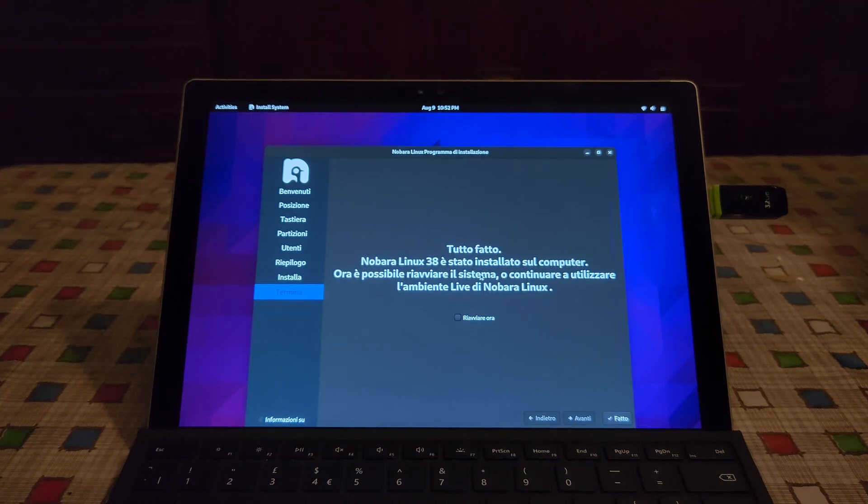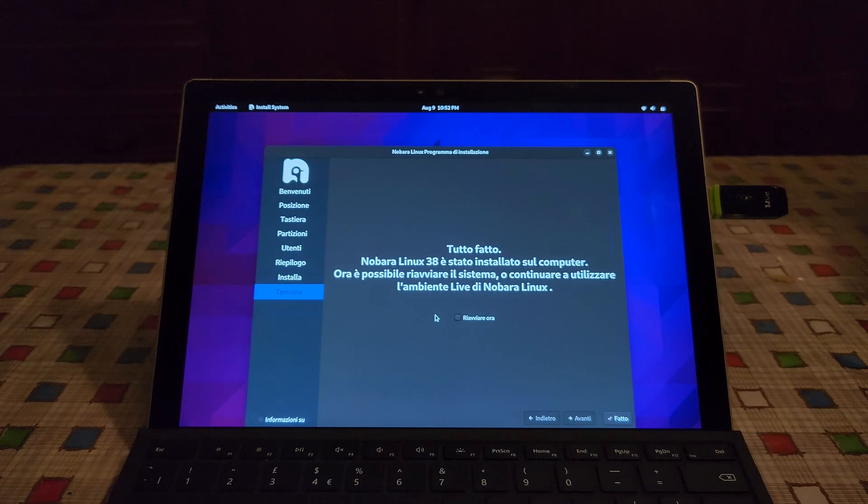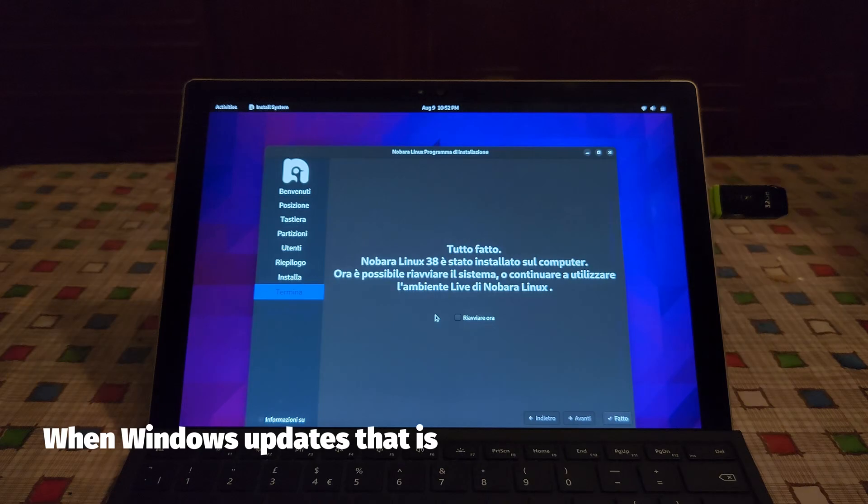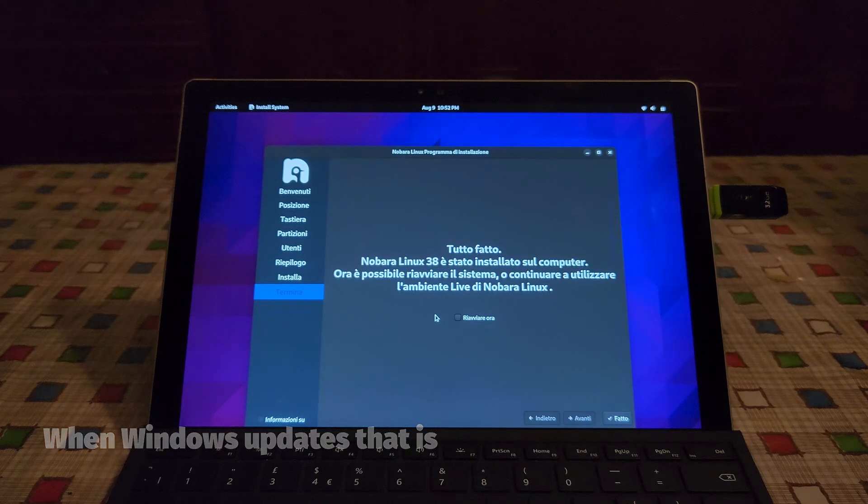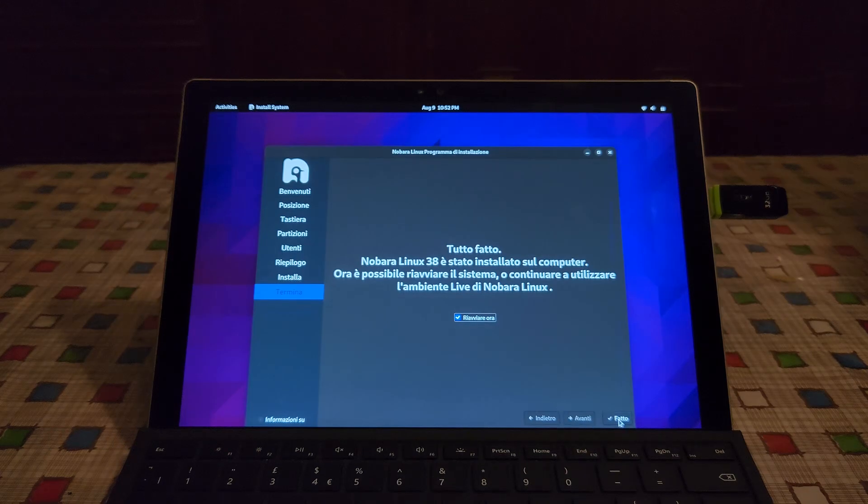Something that I forgot earlier is that obviously you can always dual boot. But apparently when Windows updates it can break the Linux installation or something. So I guess keep that in mind if you dual boot. Now let's restart.